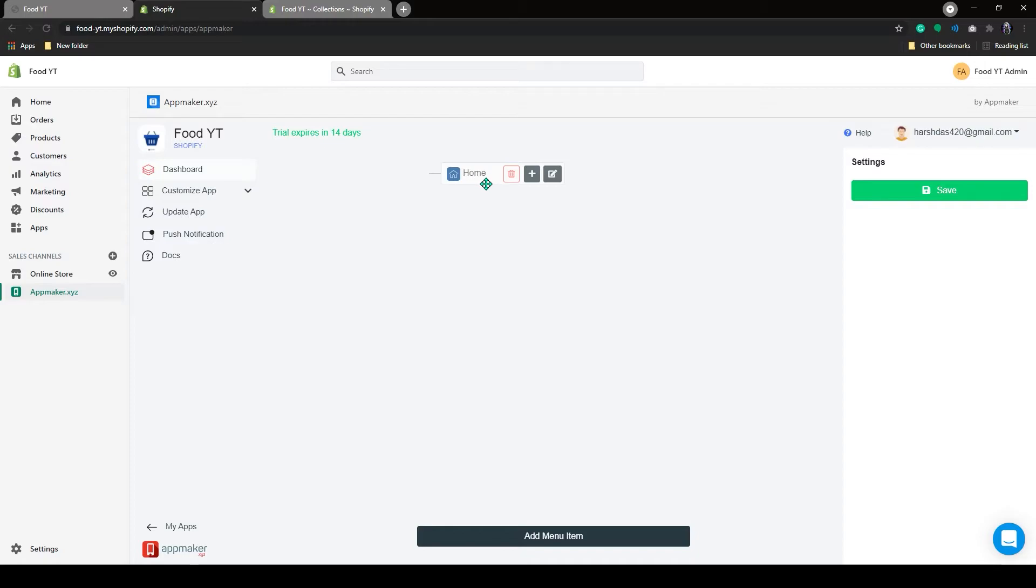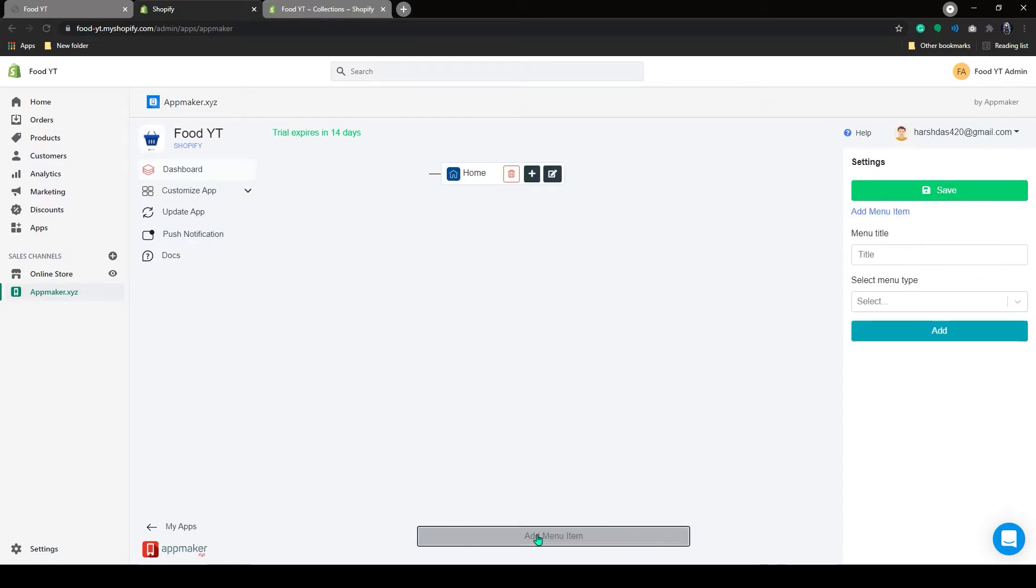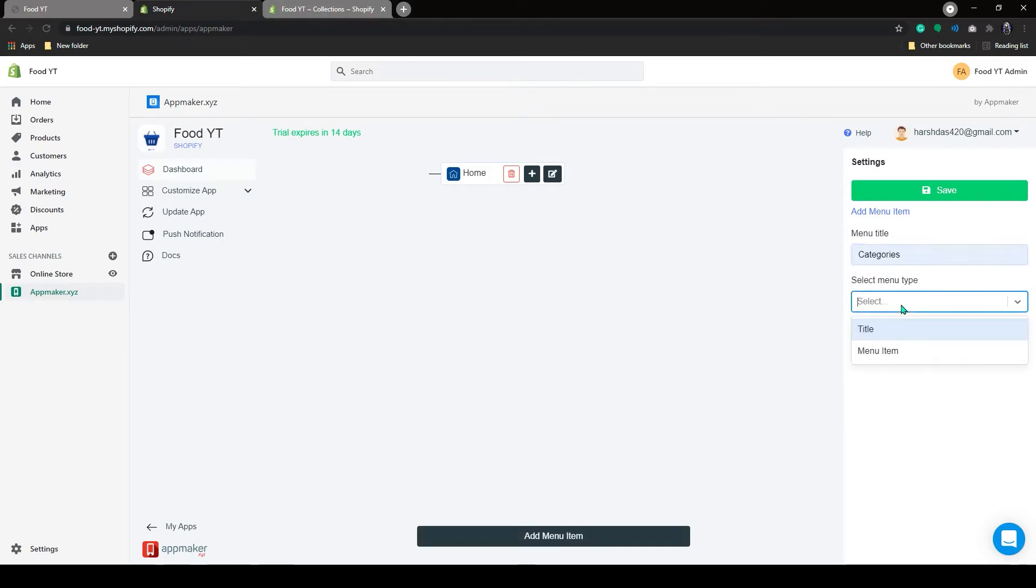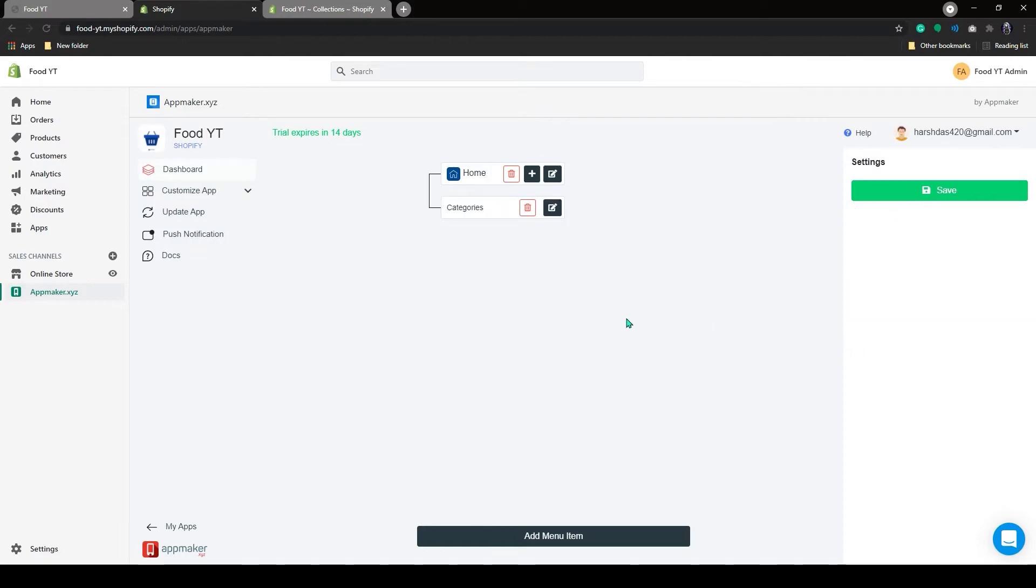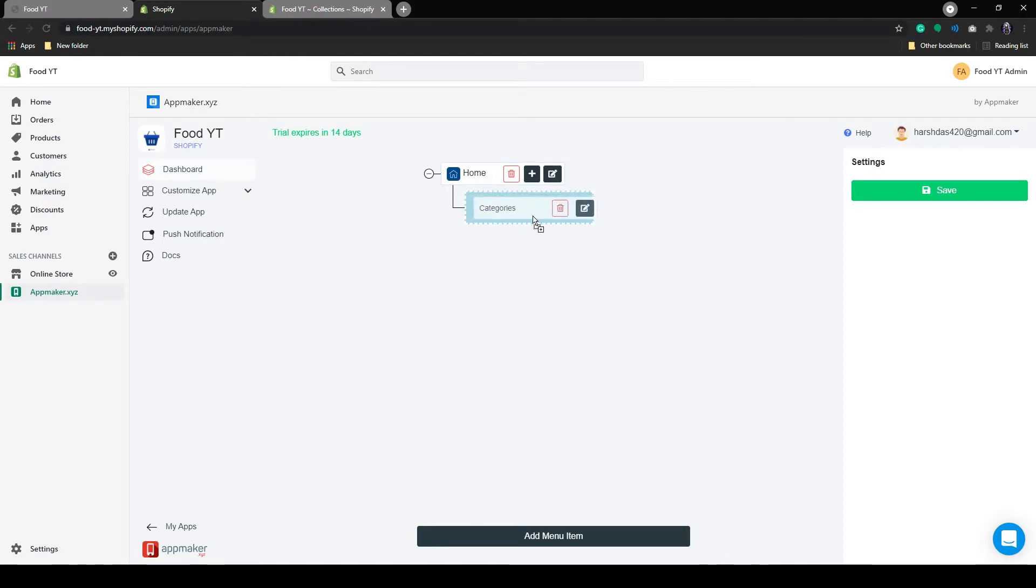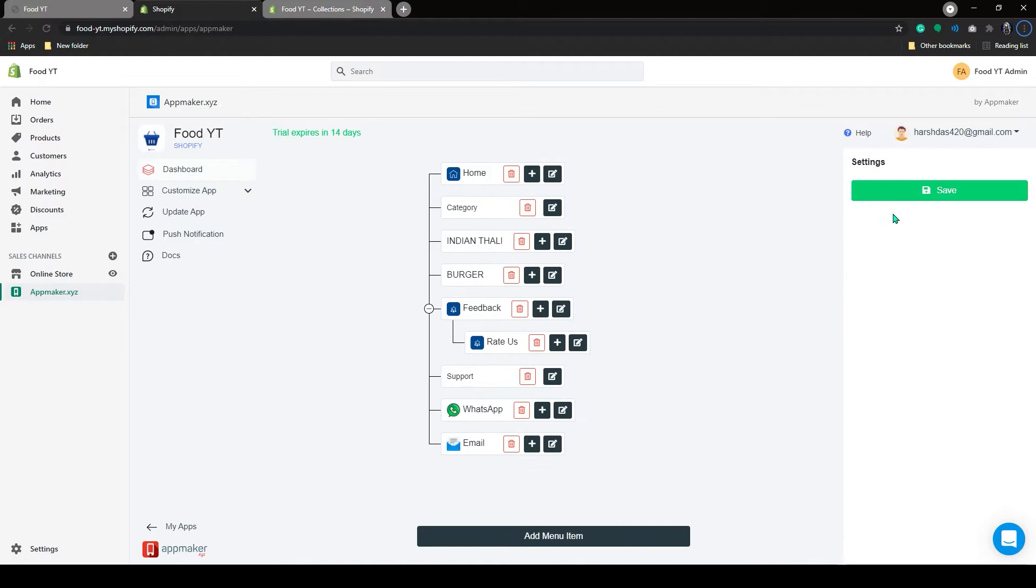Like this, you can add a non-actionable title here also. Let's add one as a category. And let the menu type be title. If you grab this menu item, you can drag this to the top or bottom. You can also make this a subcategory. I added some more menu items here. Now let's click on Save.